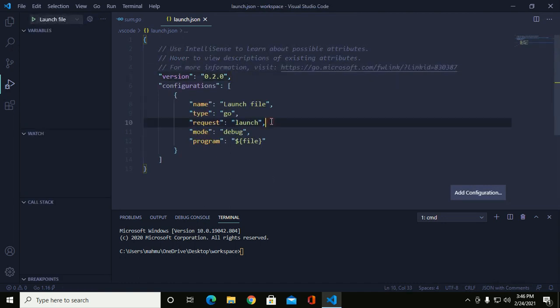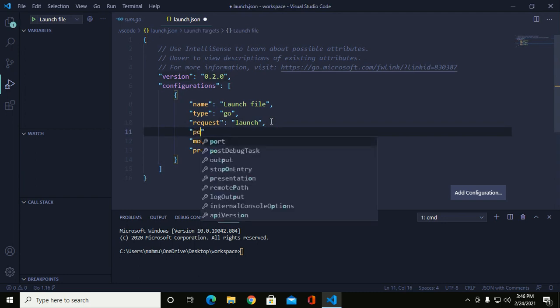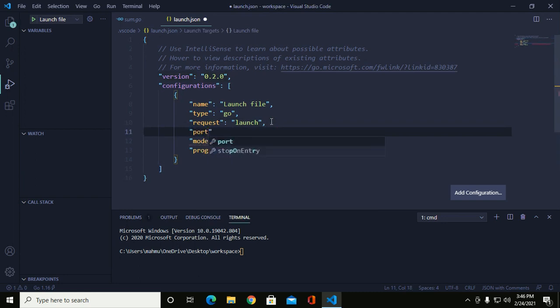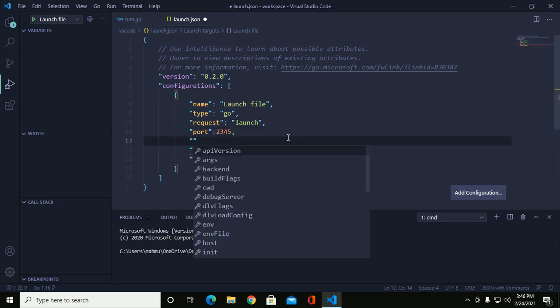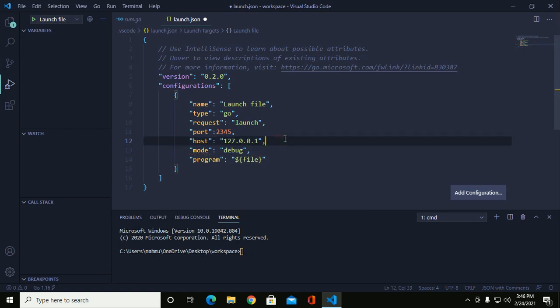Now add the port and add your host. Save this file and click on it.